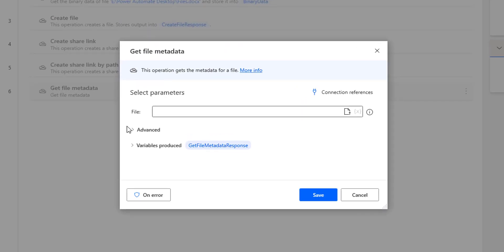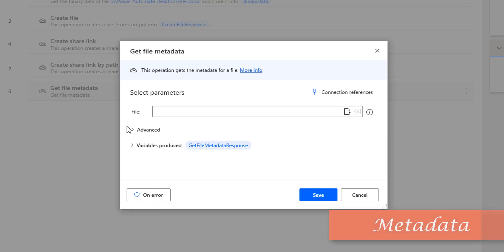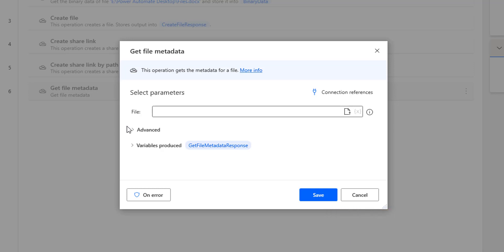The main purpose of this Get File Metadata Action is to get the metadata information for a particular file. First of all, we'll see what is metadata. Metadata means it's a collection of information. In our scenario, metadata is nothing but a collection of information of the particular file. If you see the parameters for Get File Metadata, we are having only a single parameter, that is file.